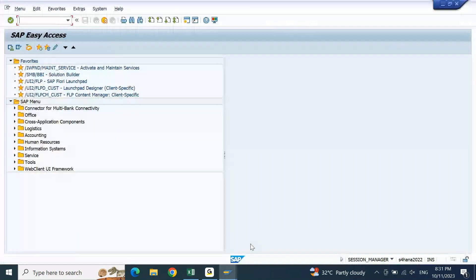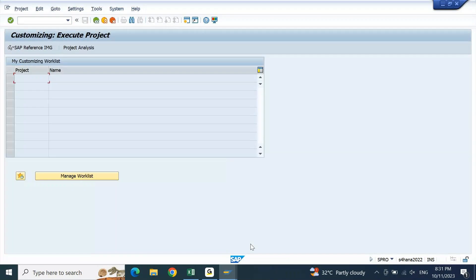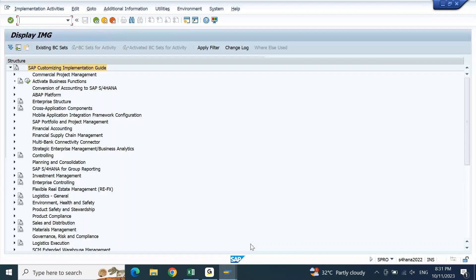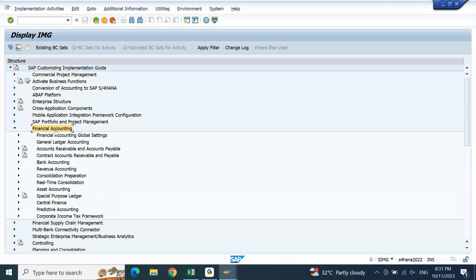To see the configuration, let me go to SPRO — SAP Reference IMG. Accounts payable is part of the FI module, so anything related to FI is maintained in the Financial Accounting node. Open Financial Accounting — in this you will find two points: one is Accounts Receivable and Accounts Payable, and the second is Contract Accounts Receivable and Payable.